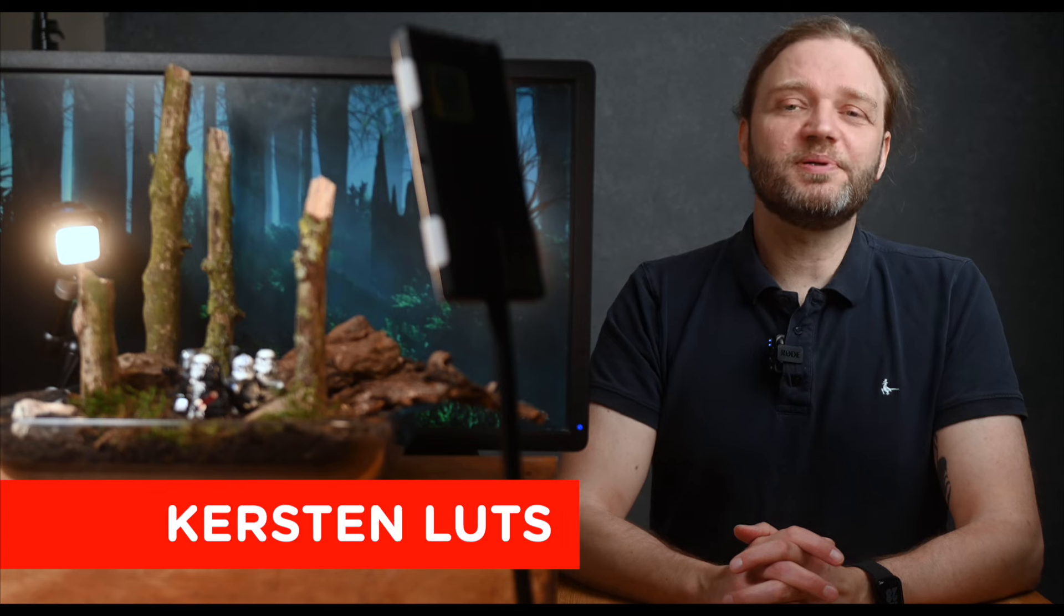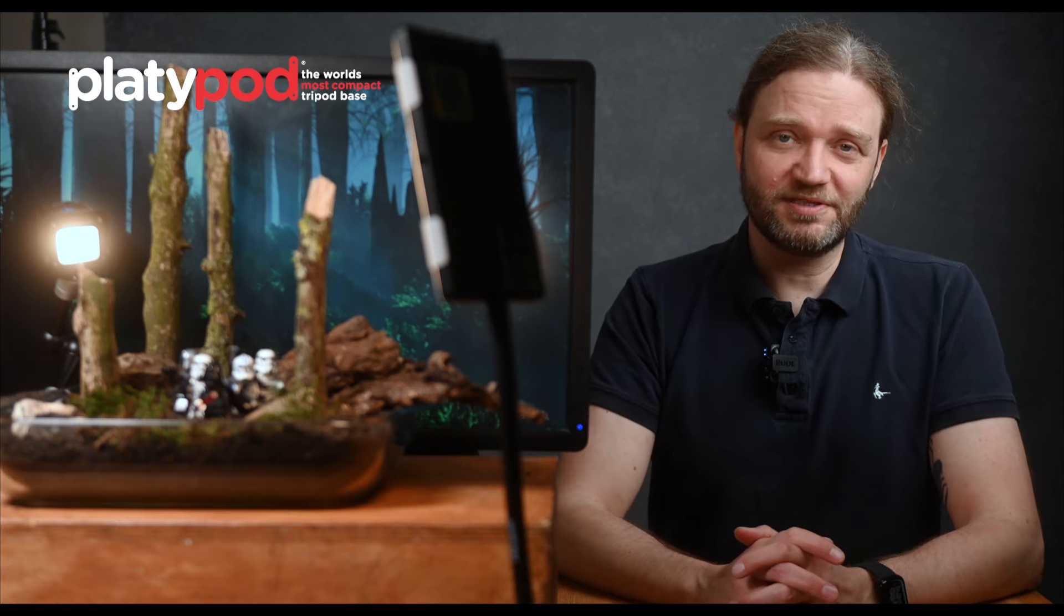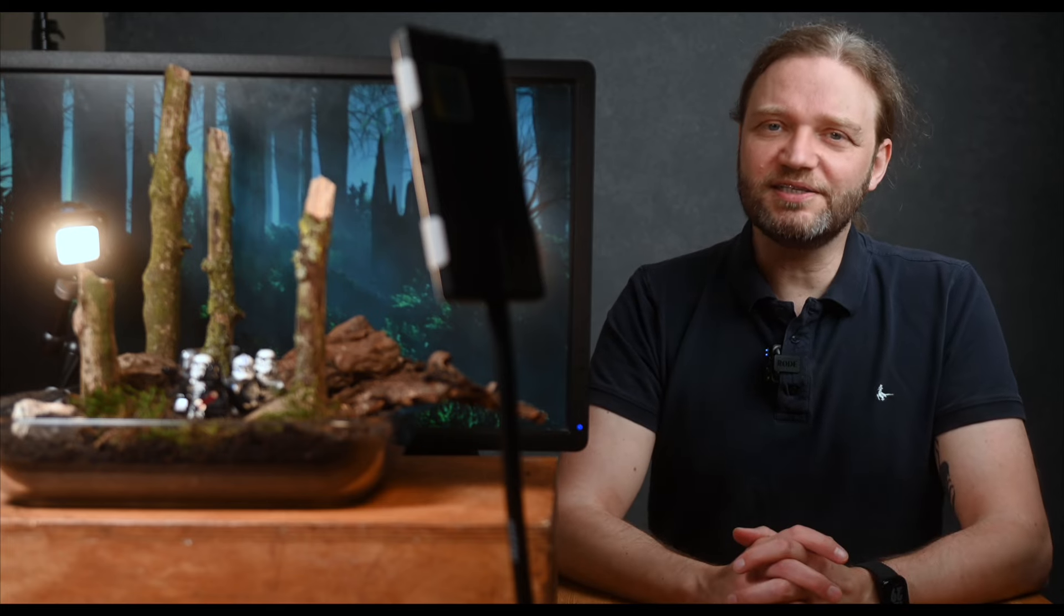Hi everybody, I'm Carsten Nutz and you're watching Platypod TV brought to you by Platypod, where innovation never sleeps. So fasten your seatbelts and let's dive straight into this week's shot. Ready? Alright, let's get into it.